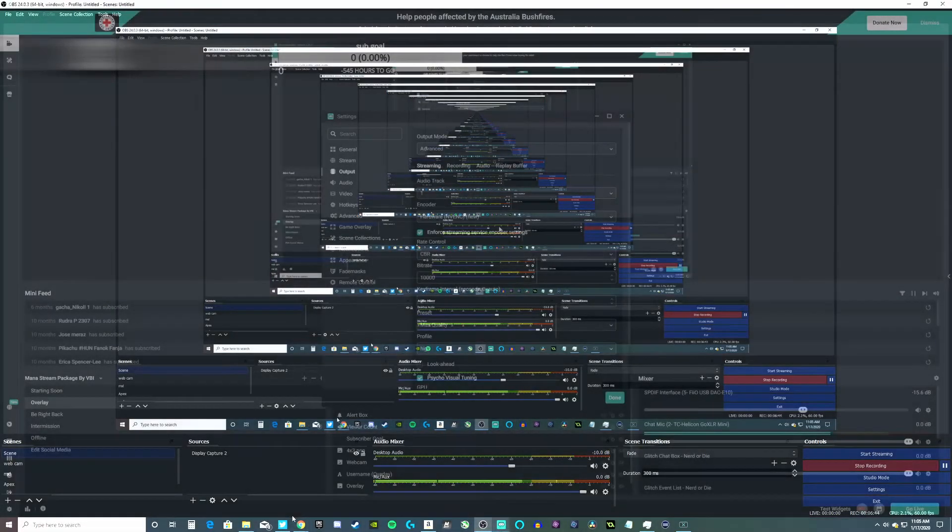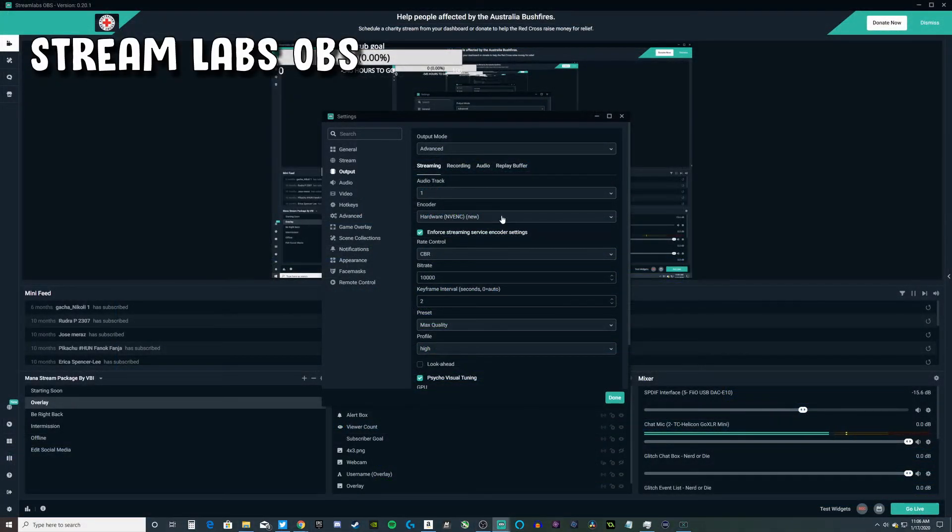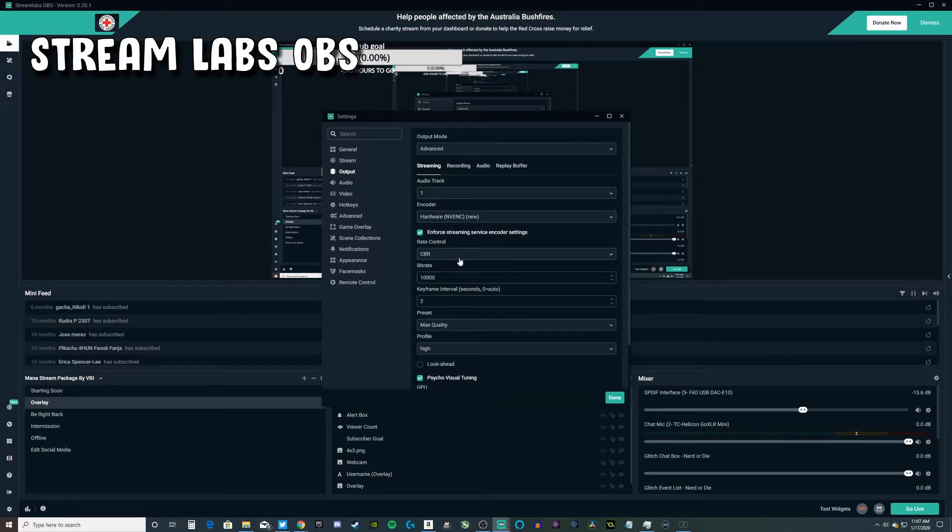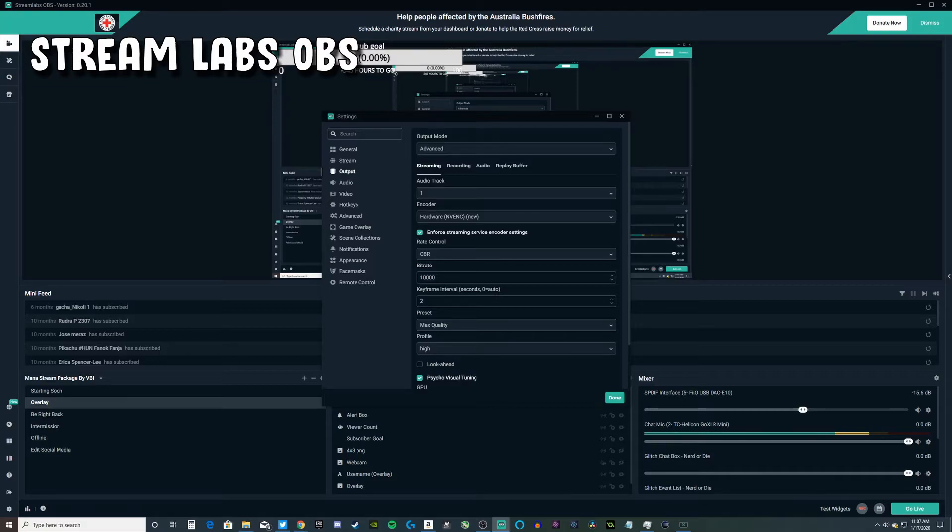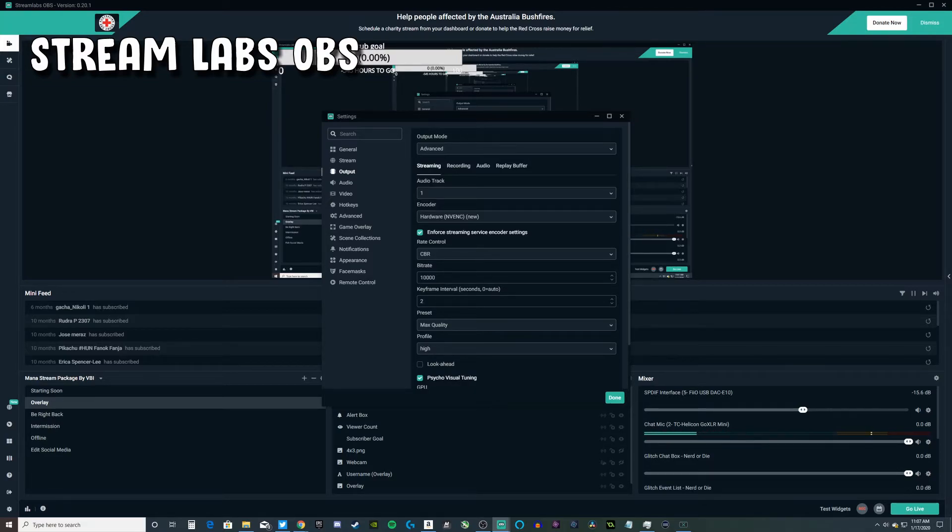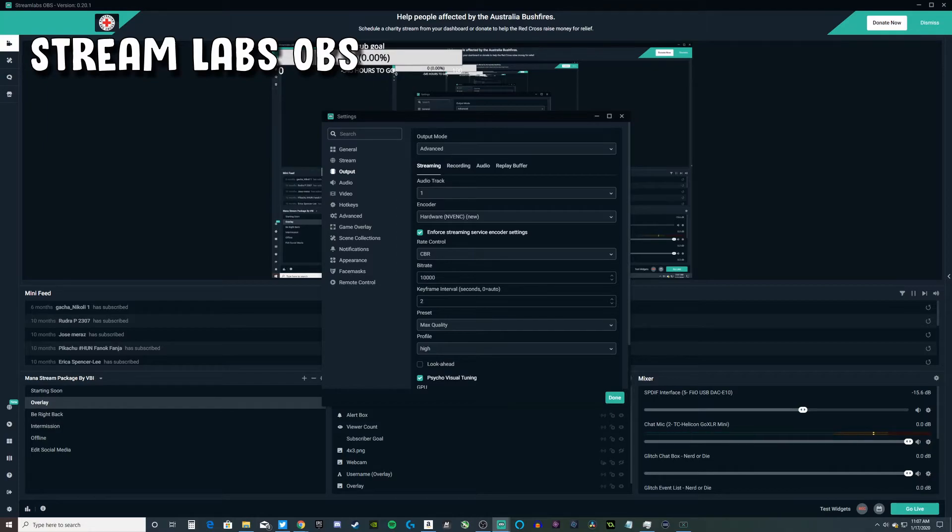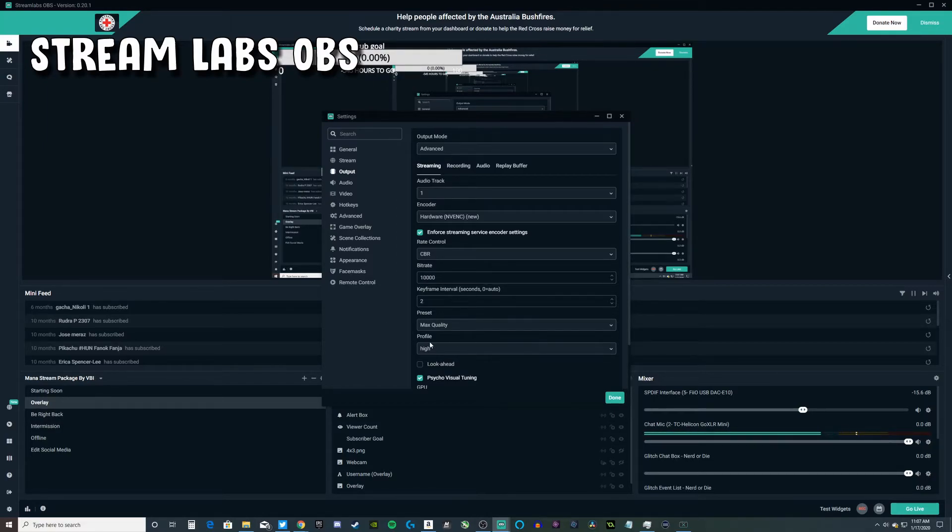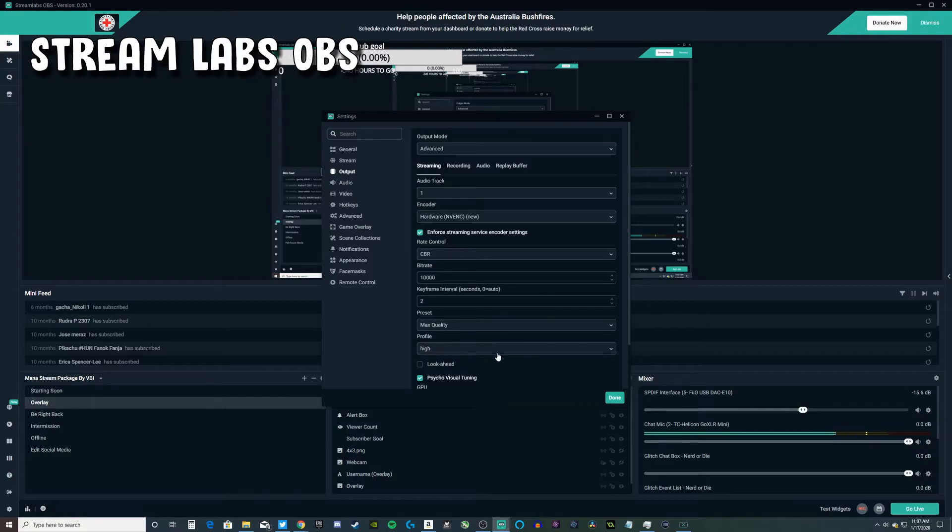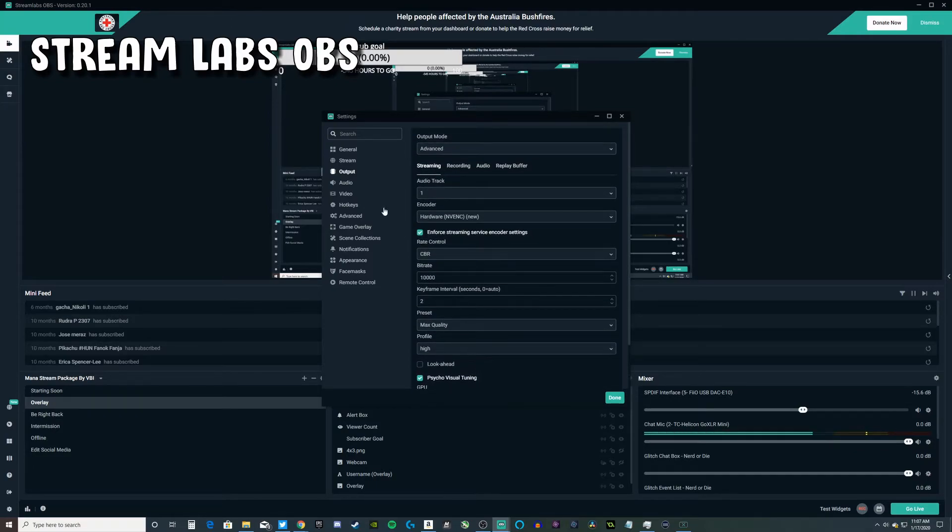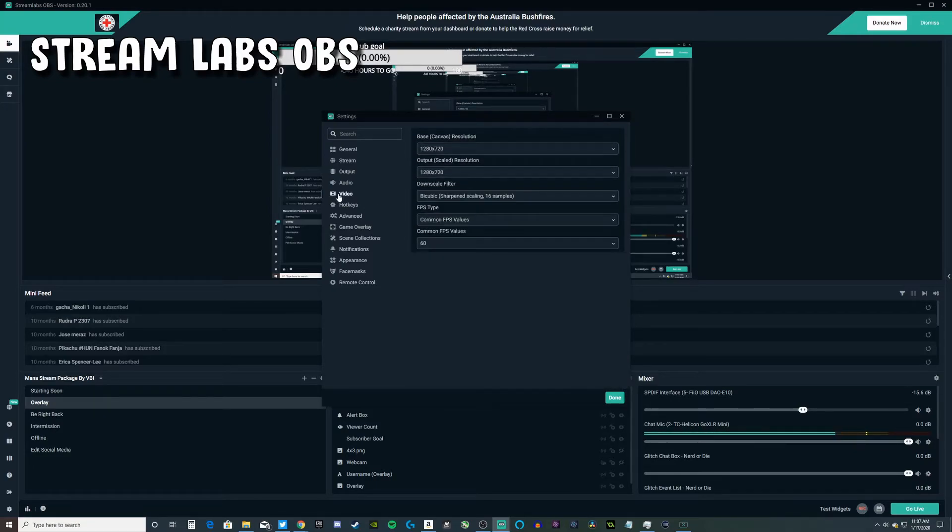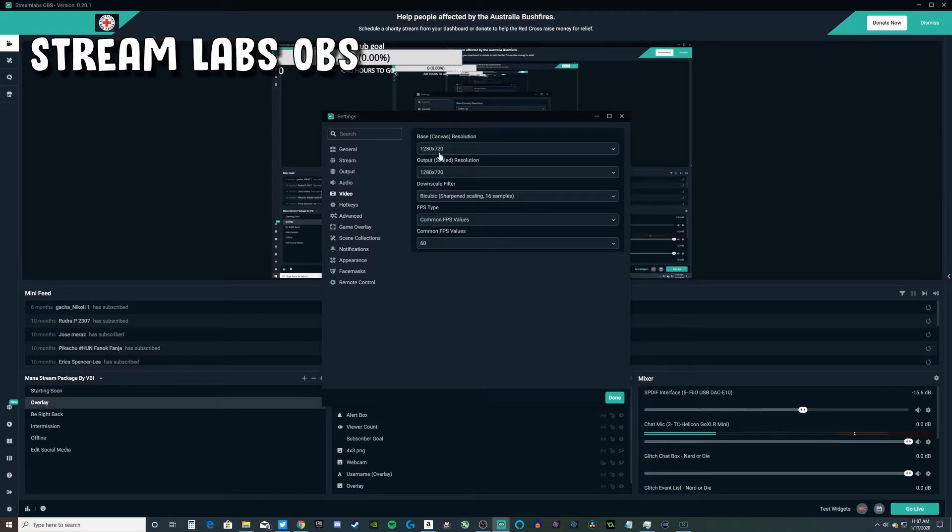These are my streaming settings. I still use NVENC because that's just best for me. I use CBR with a bitrate of 10,000. For Twitch you can only use 6,000. If you're a partner I think it's unofficial but you can go up to 8,000. I have my keyframe set to two, max quality preset, profile high, psycho visual tuning on, max B frames of two.